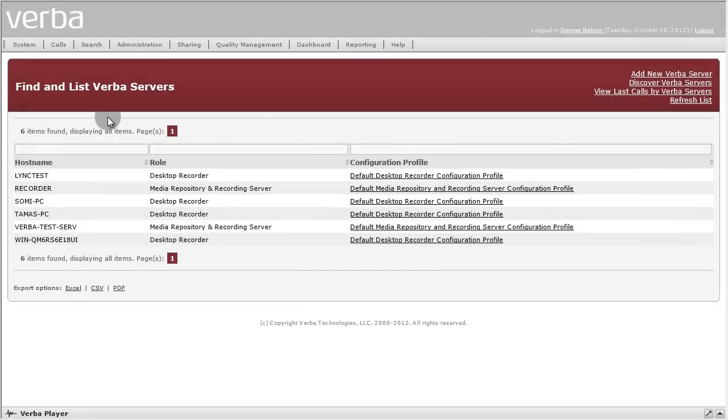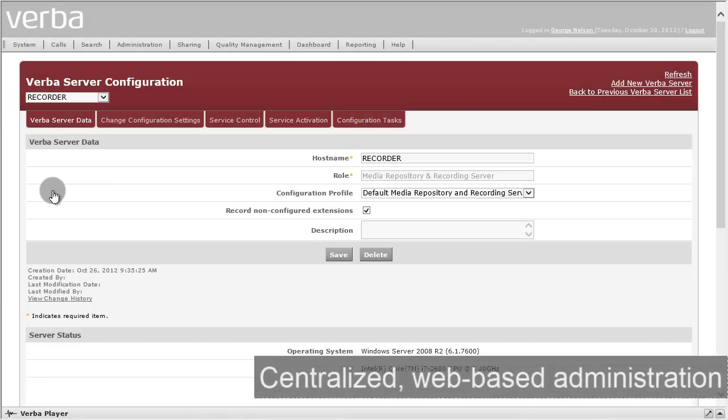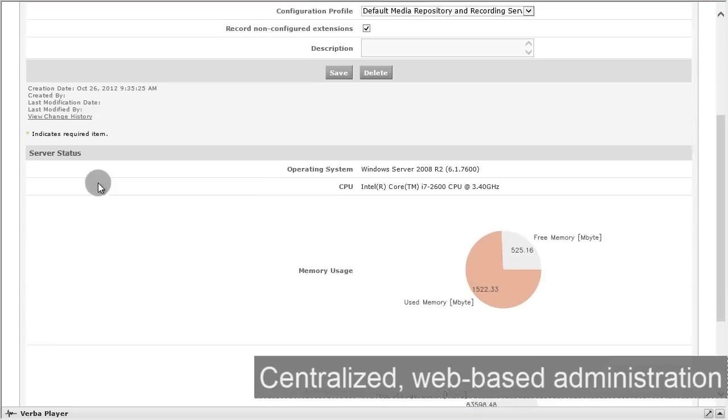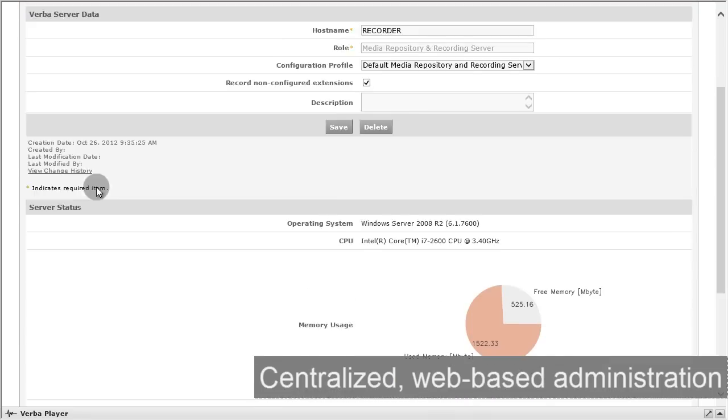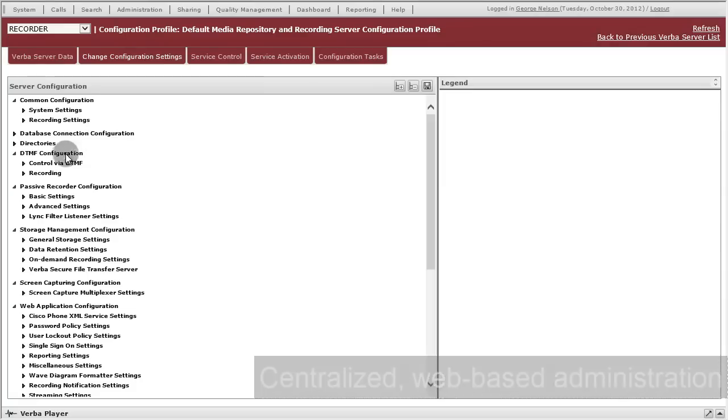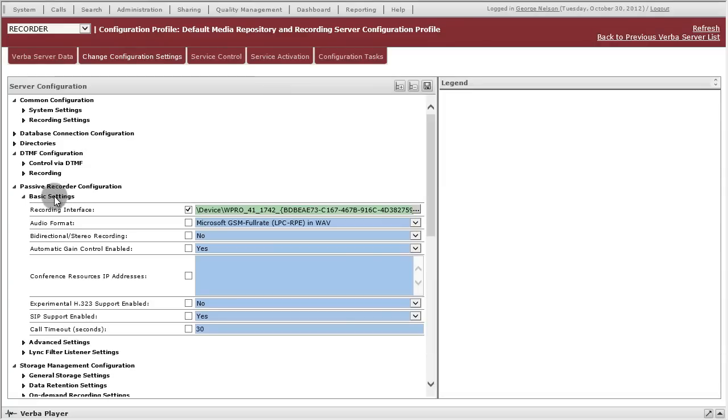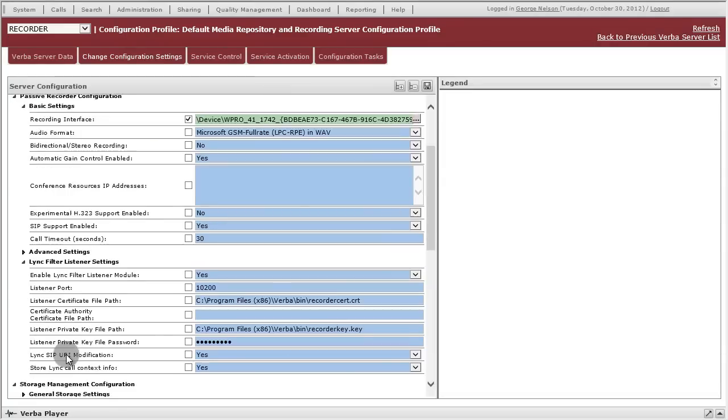For your IT team, the Verba system provides centralized web-based administration of security and recording rules across recording components on multiple servers.